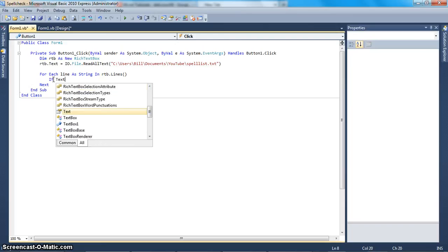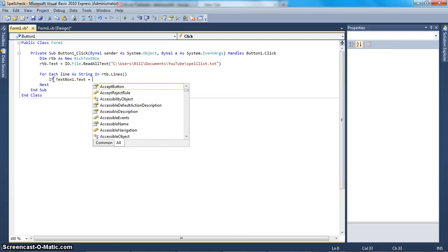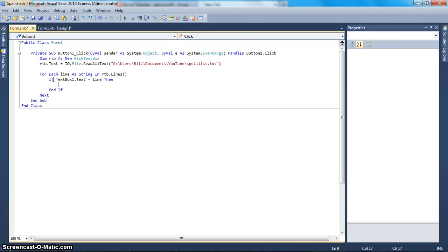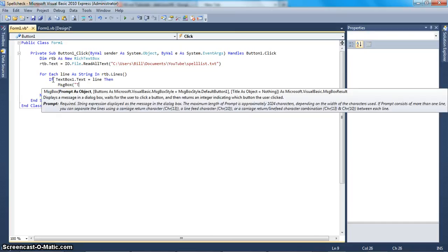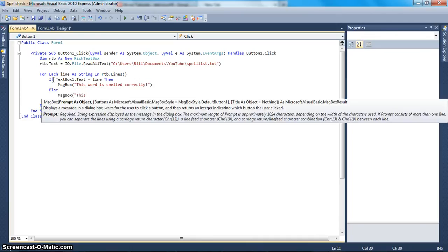If TextBox1.Text equals line, then show a message box saying 'This word is spelled correctly.' Else, show a message box saying 'This word is spelled incorrectly.'